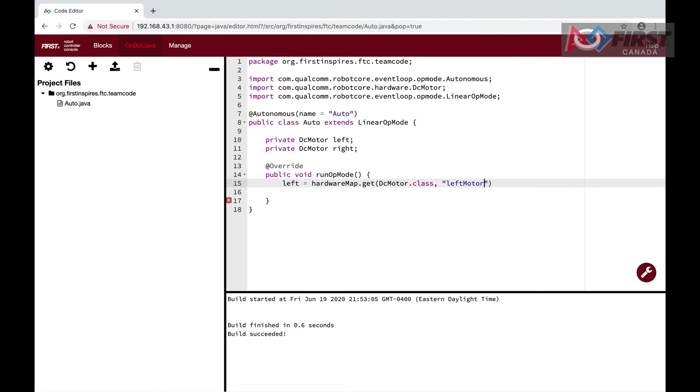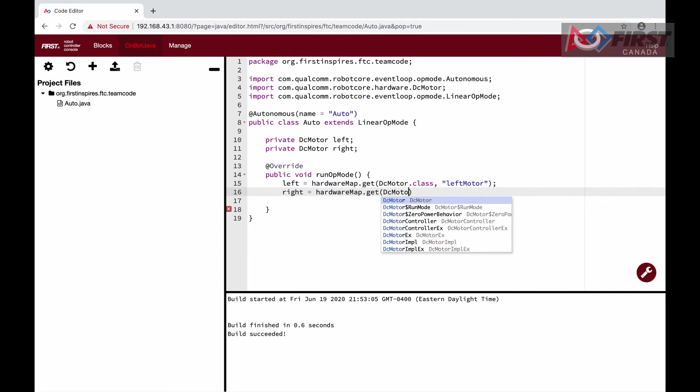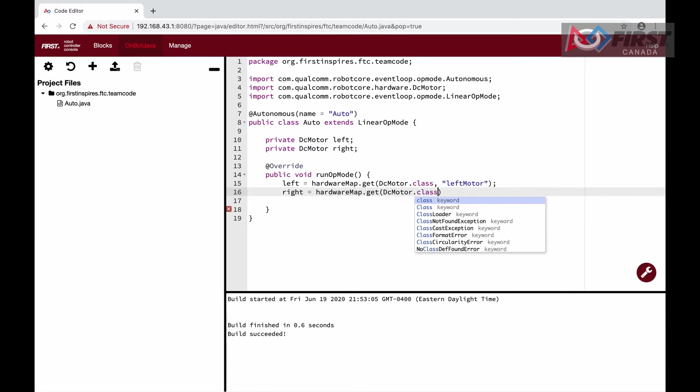Unlike in the iterative OpMode, in LinearOpMode, both the initialize and running code go into the same function, runOpMode.